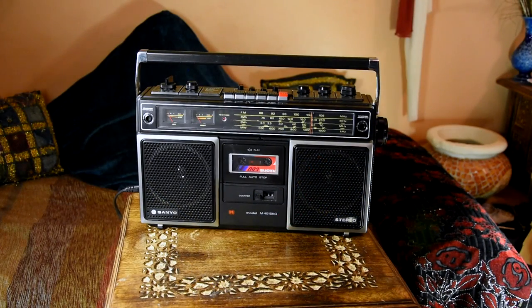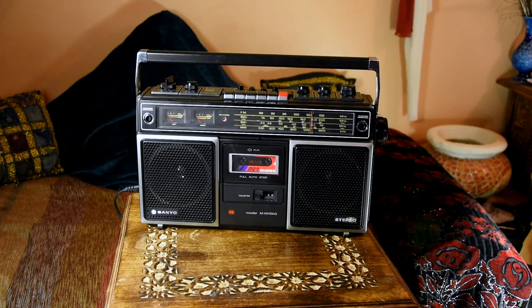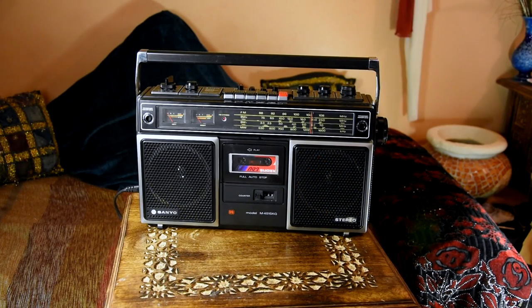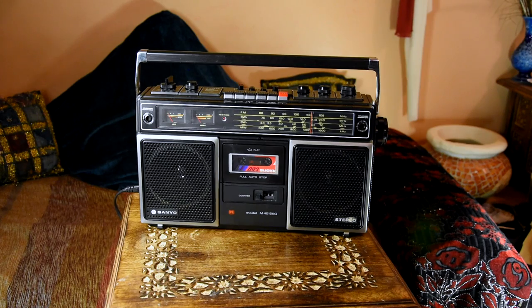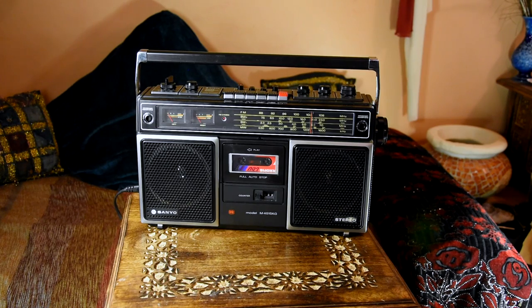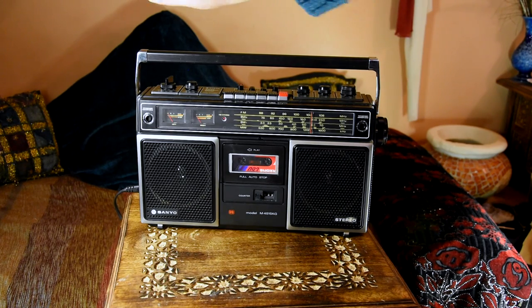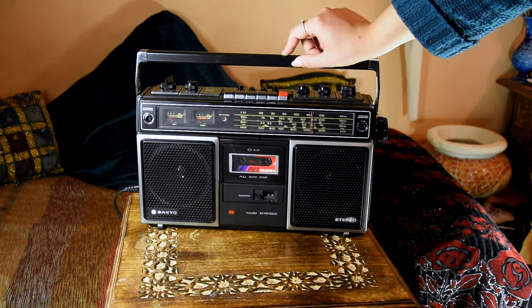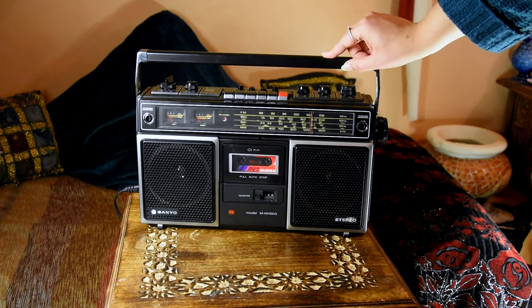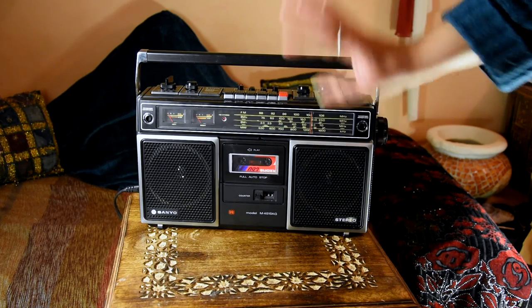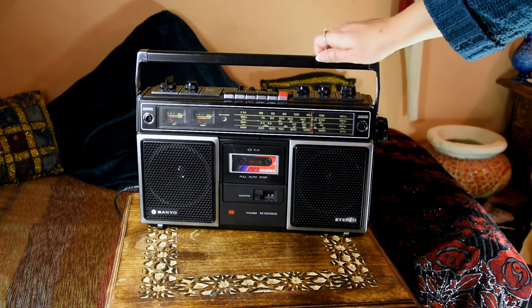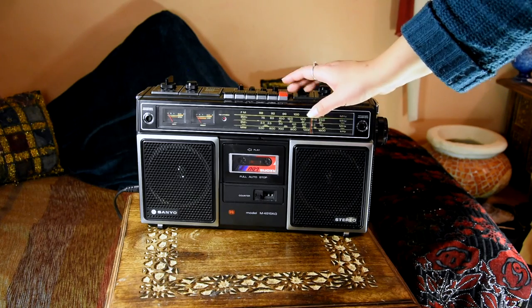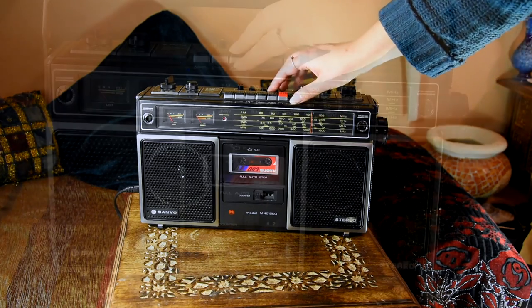Hello and welcome! Here I have a Sanyo cassette recorder, model M45 15kg, and I want to start using this again. The problem is it works perfectly, however I think it needs some restoring.